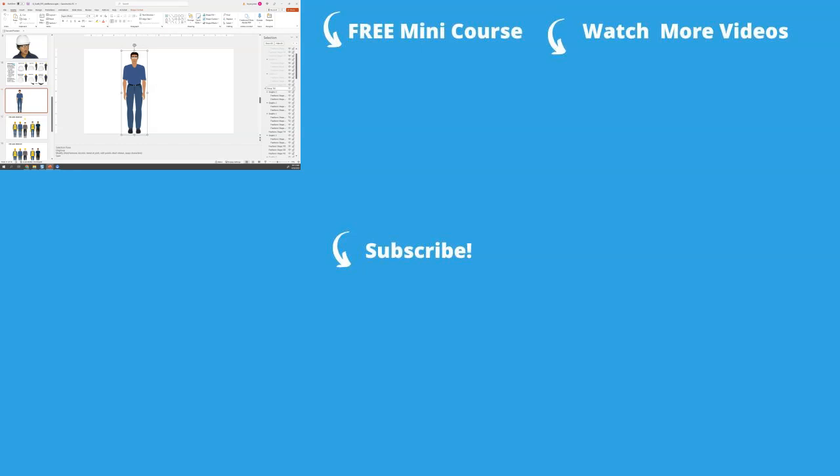Sign up for my free custom e-learning graphics mini course to build your skills. And don't forget to like and subscribe to get more content like this.